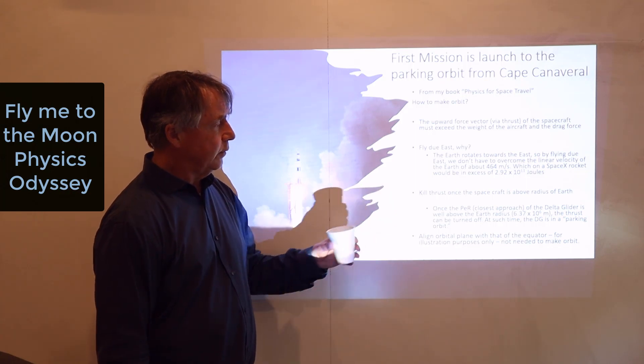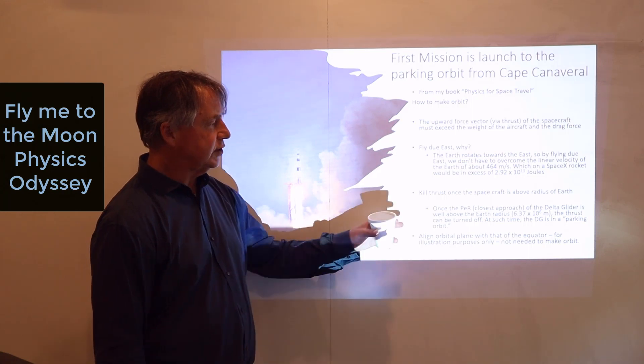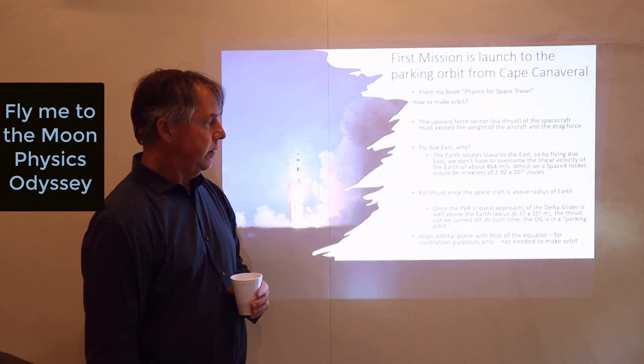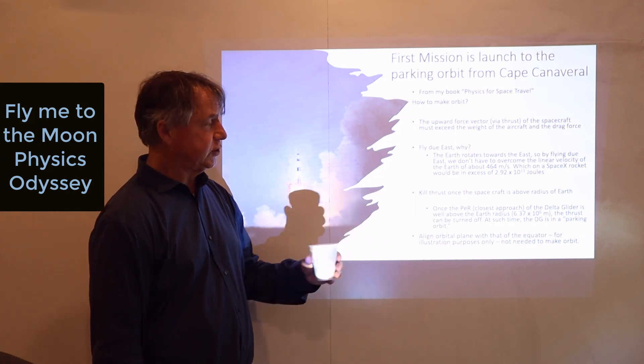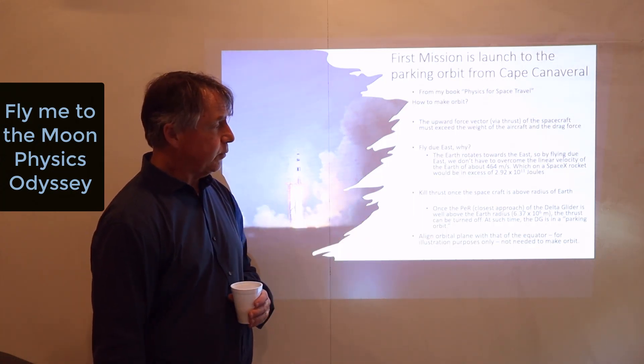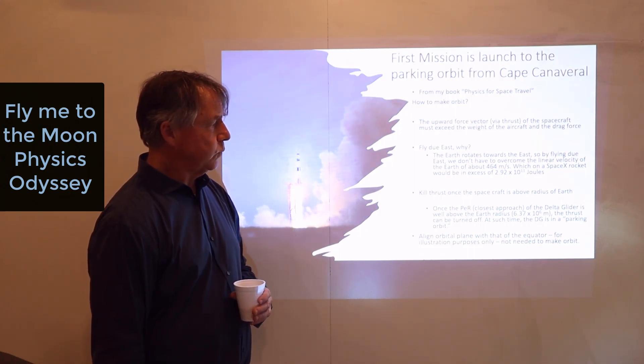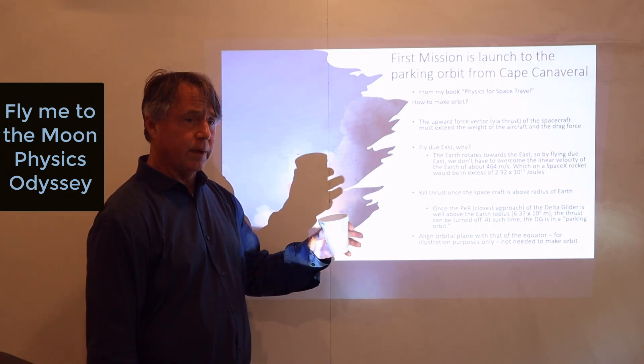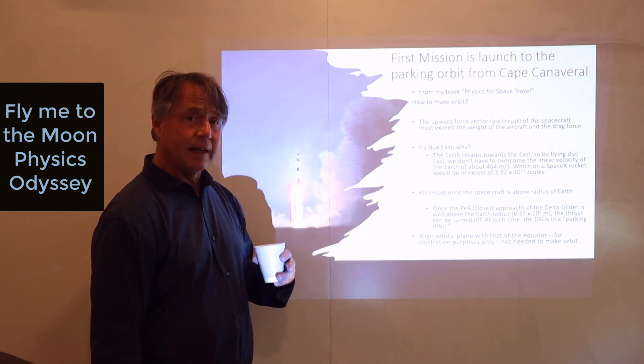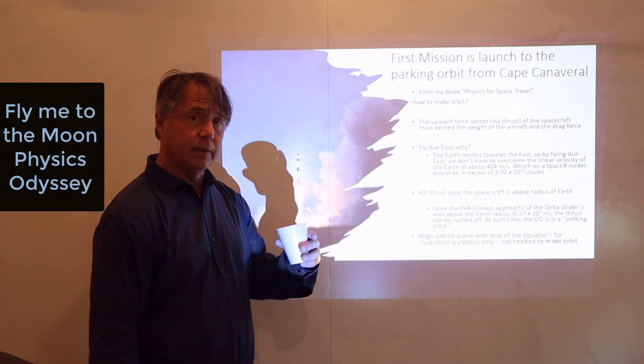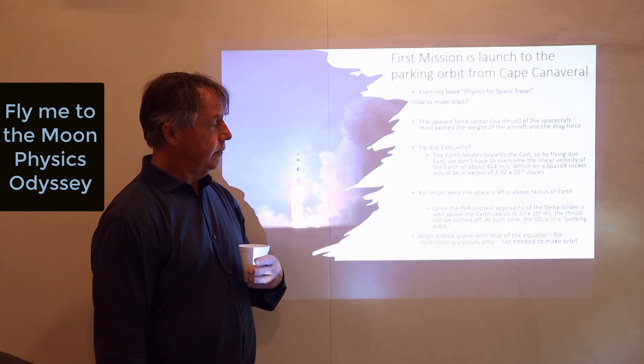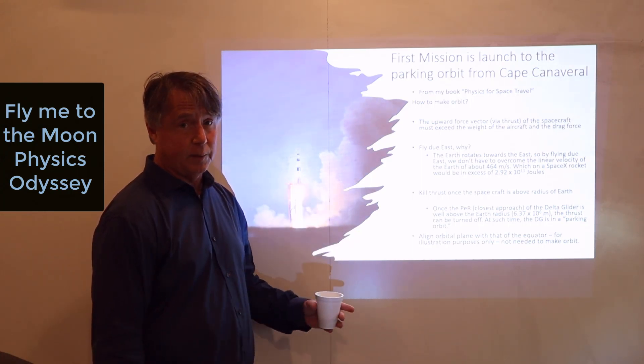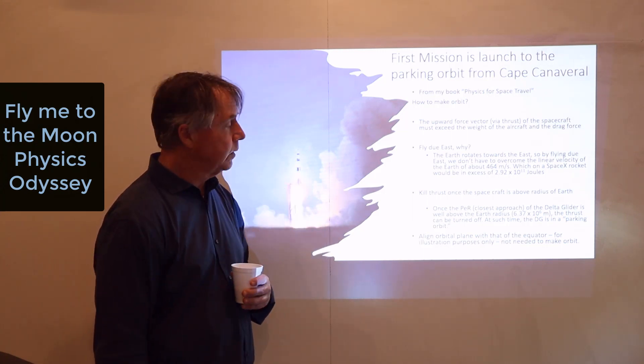Next, we'll fly due east. So why fly due east? The answer is the Earth rotates towards the east. So by flying due east, we don't have to overcome the linear velocity of the Earth of about 464 meters per second, which on a SpaceX rocket would be in excess of almost 3 times 10 to 11 joules. It's a lot of energy, a lot of fuel. Once we get high enough, we'll kill the thrust. So what is high enough? Well, we want the closest approach of the craft relative to the Earth to be above the radius of the Earth, which is the surface of the Earth relative to the center, and that's 6.37 times 10 to the 6 meters. Once the thrust is turned off, because we're well above the atmosphere, there'll be no forces acting on the spacecraft.